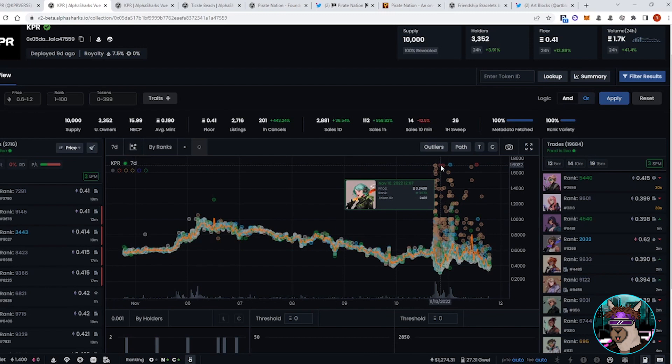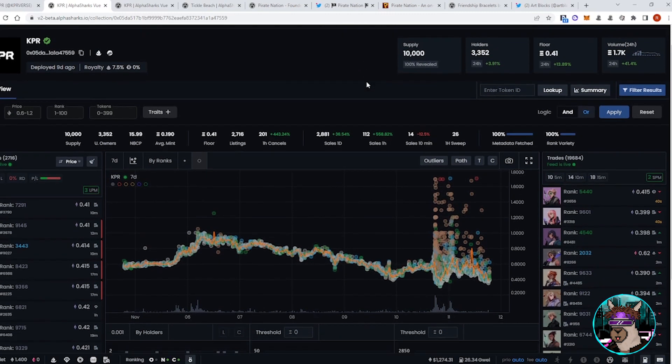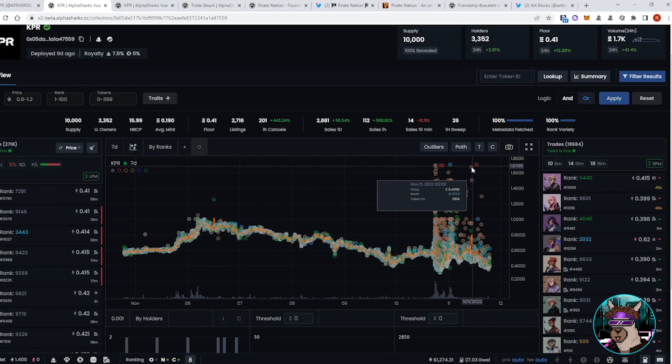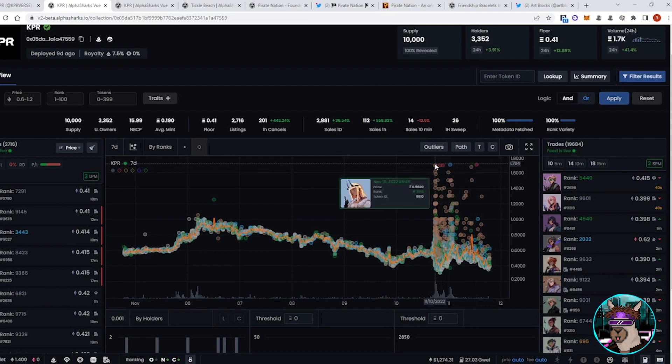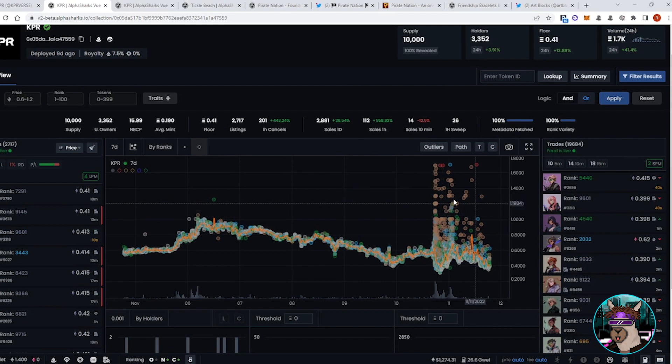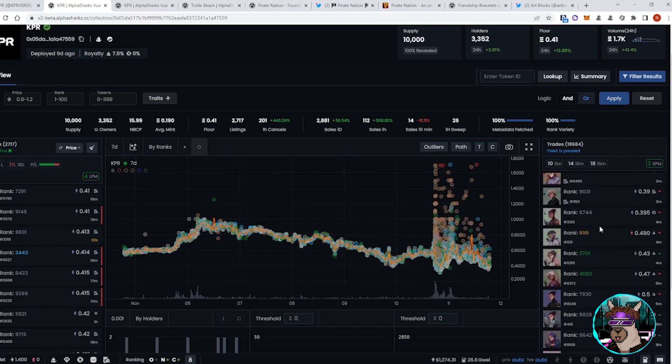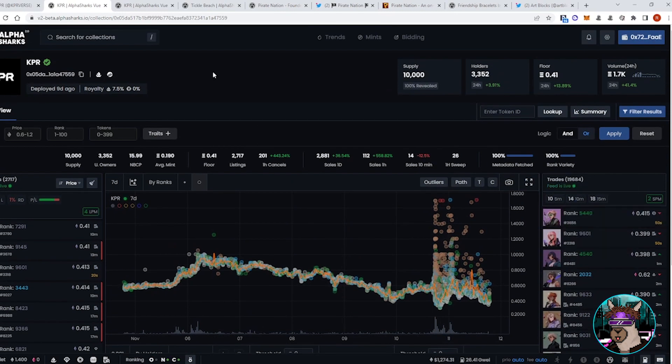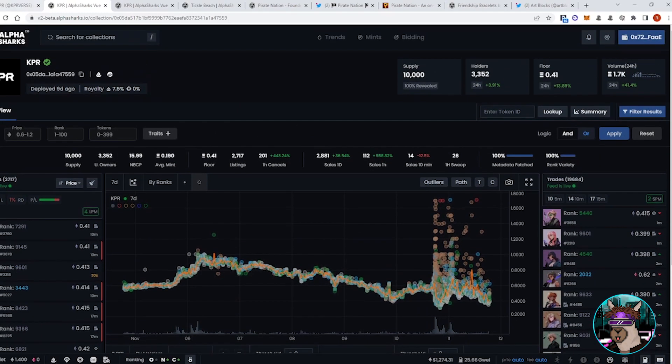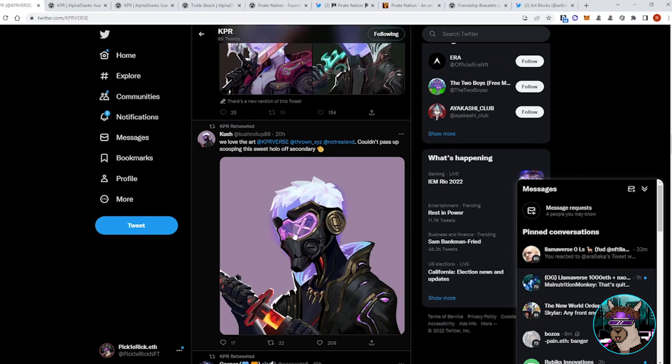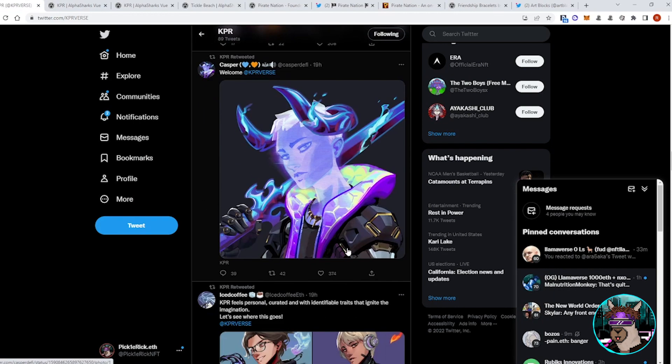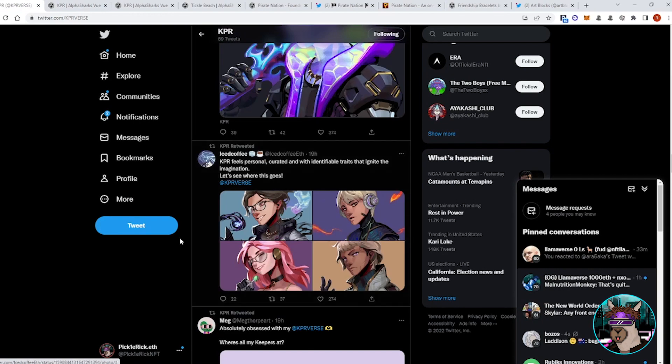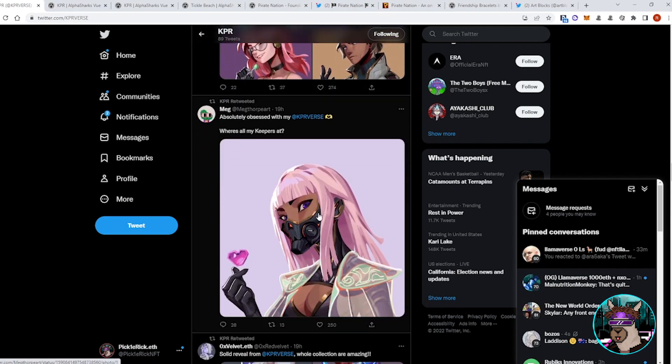Because here you can see we saw some of the one-of-ones going for upwards of 5 Ethereum. Here we can see sales of 1.7, 1.6, lots of above 1 Ethereum buys here. Volume's still steady as well. KPR has been top 5 trending for the past 36 hours, I believe. And so this is definitely another project to just continue to keep an eye on. Everyone is super excited putting it as their profile pictures.